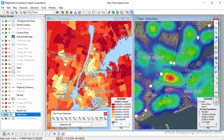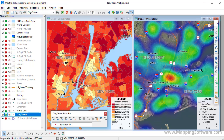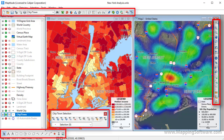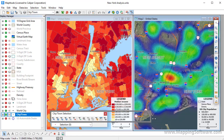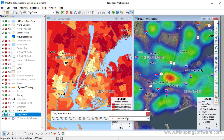You'll notice that Maptitude is a typical application with menus, windows, and toolbars. You can move and resize floating toolbars and dock them so that they are available but out of the way.